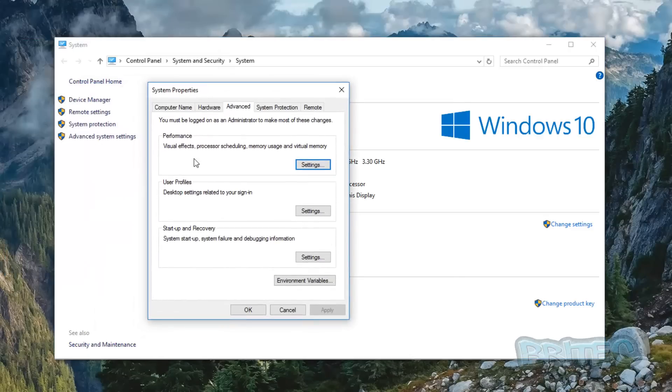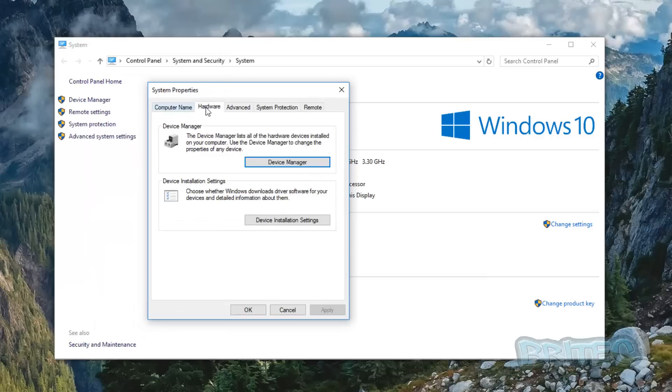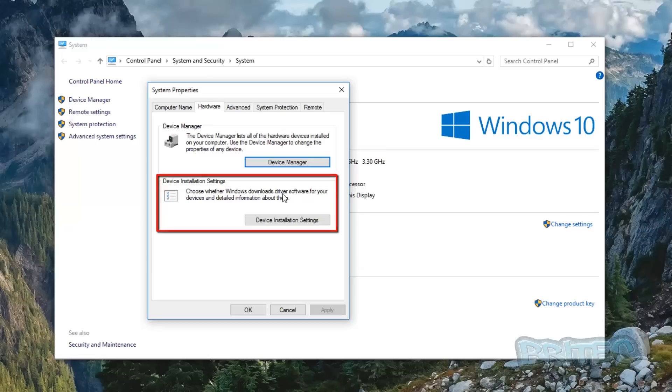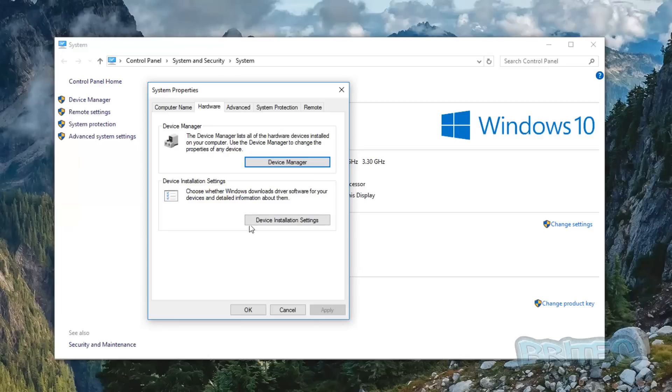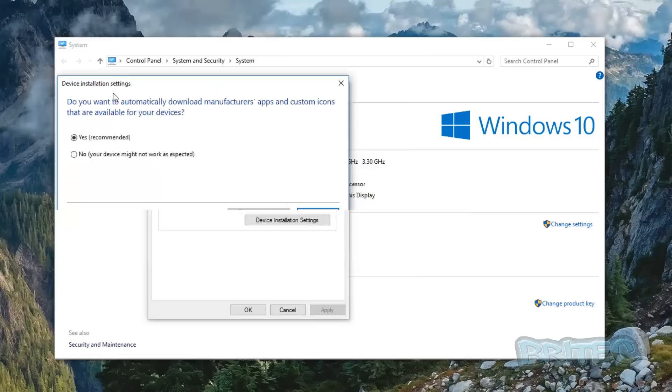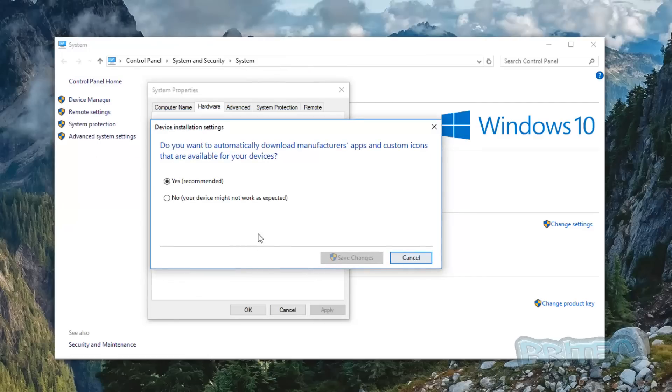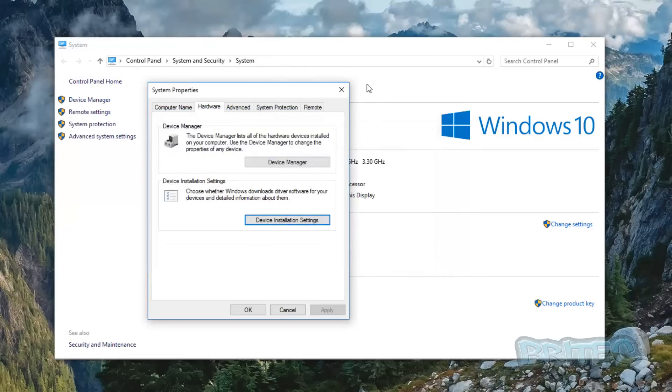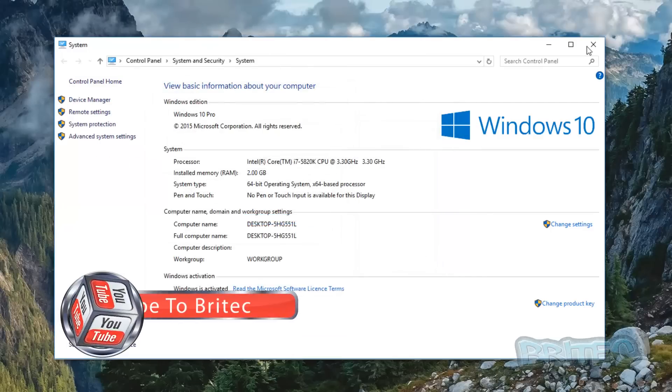Pull this System Properties box down and have a look at the Hardware tab, and there it is right there: device installation settings. Choose whether Windows downloads the driver software for your devices and detailed information about them. If you're having an issue with it, you can disable that from here as well. Pretty straightforward, quick video, easy to do.